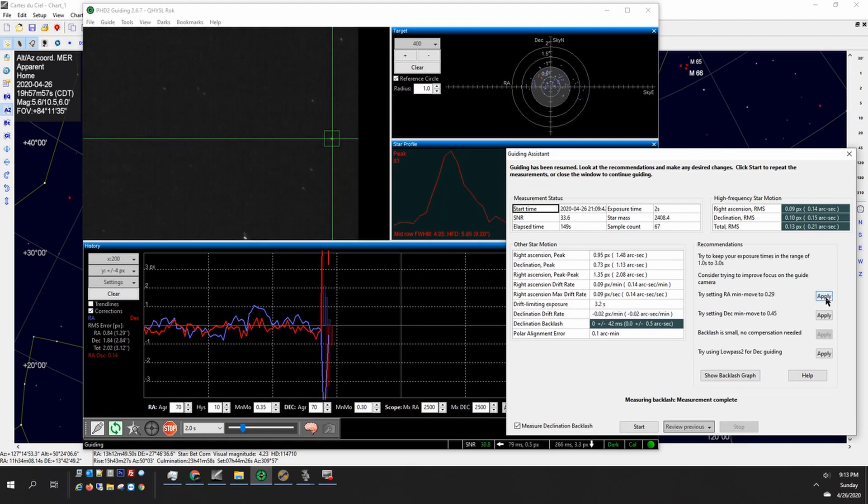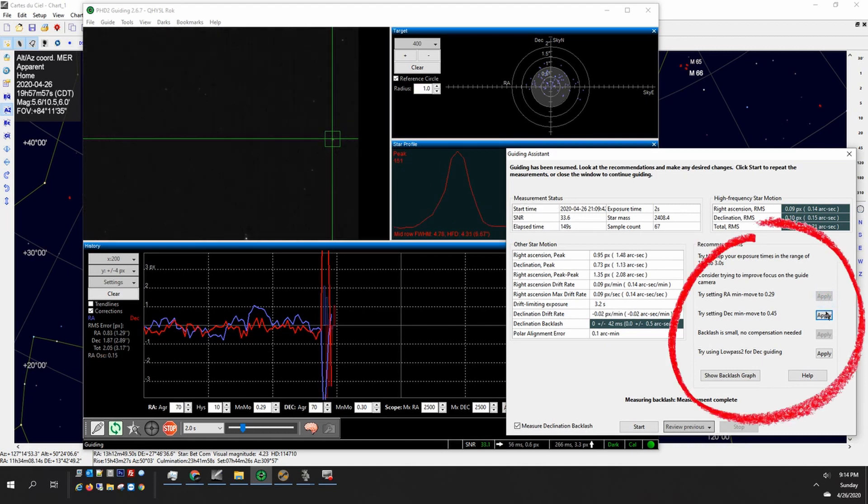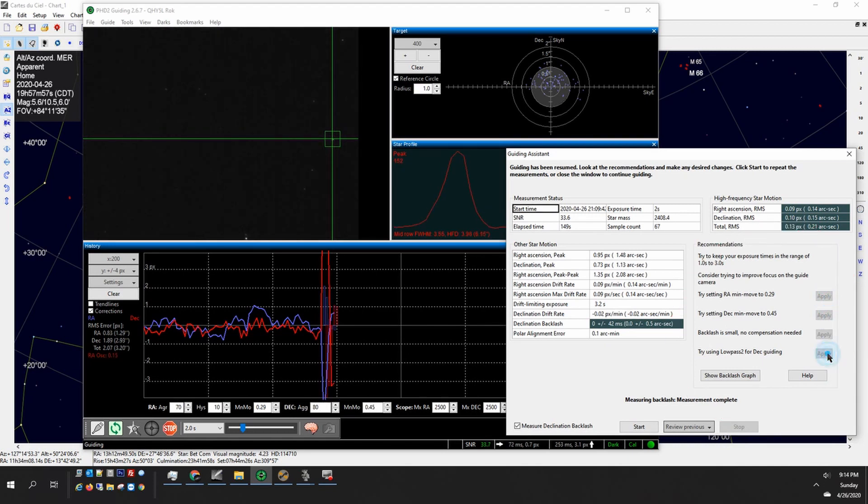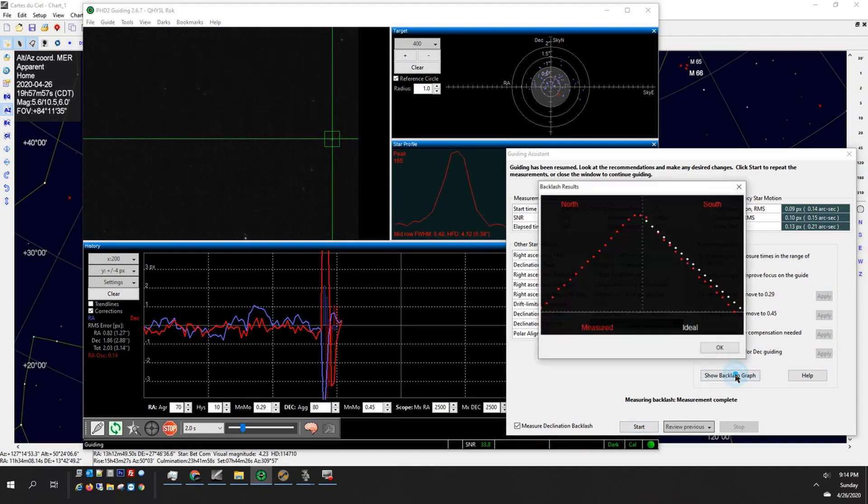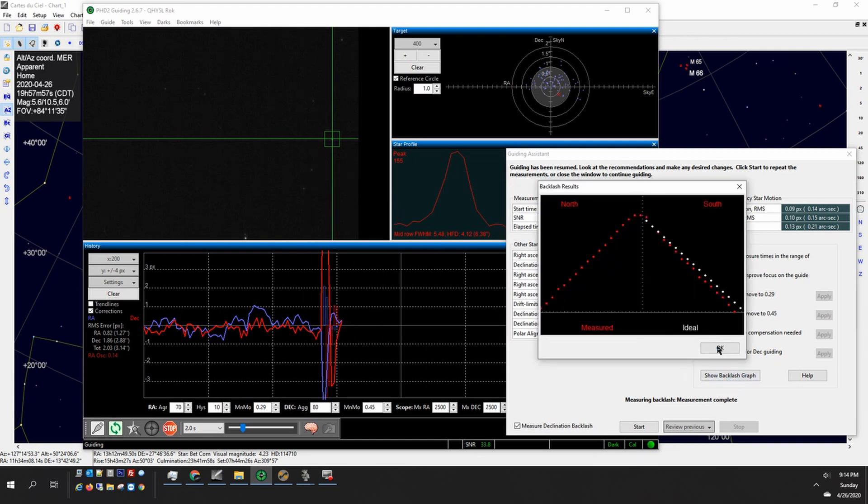PhD guiding gives you some recommendations like this one says one to three seconds says to improve the focus on my guide camera. I've heard that actually having a very slightly defocused star is better, it kind of averages out that point.